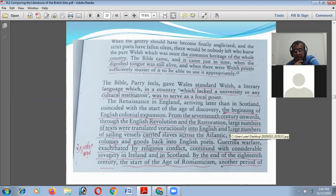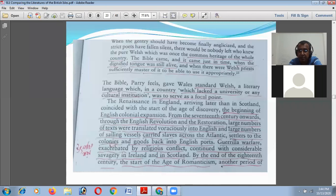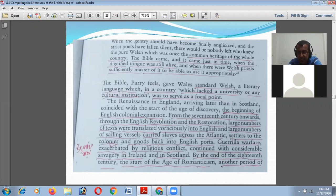The Welsh language, which was once the common heritage of the whole country, was preserved by the Bible translation. The Bible came just in time when the dignified tongue was still alive and when there were Welsh priests sufficiently master of it to be able to use it appropriately. In the later part of the 16th century, the Bible was translated into Welsh, and for this reason the priests of Wales had been using the Bible in an appropriate way.